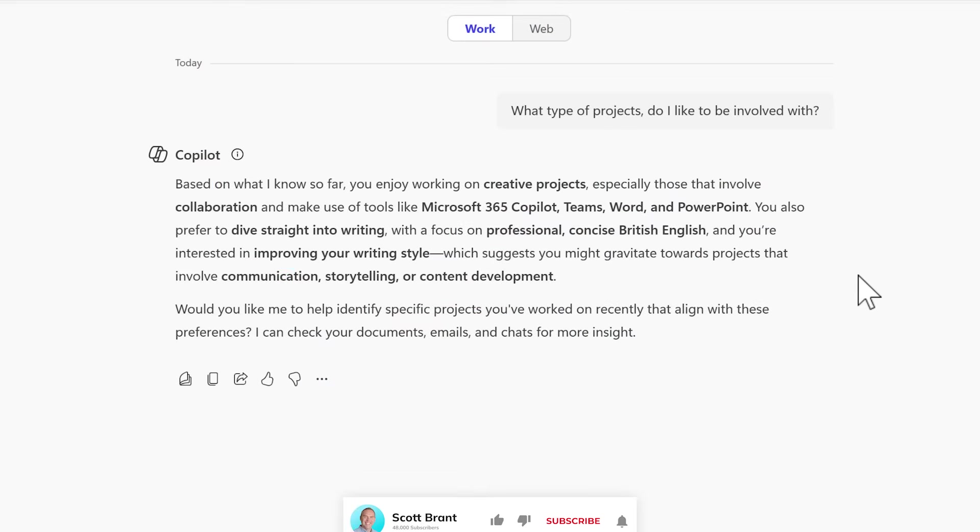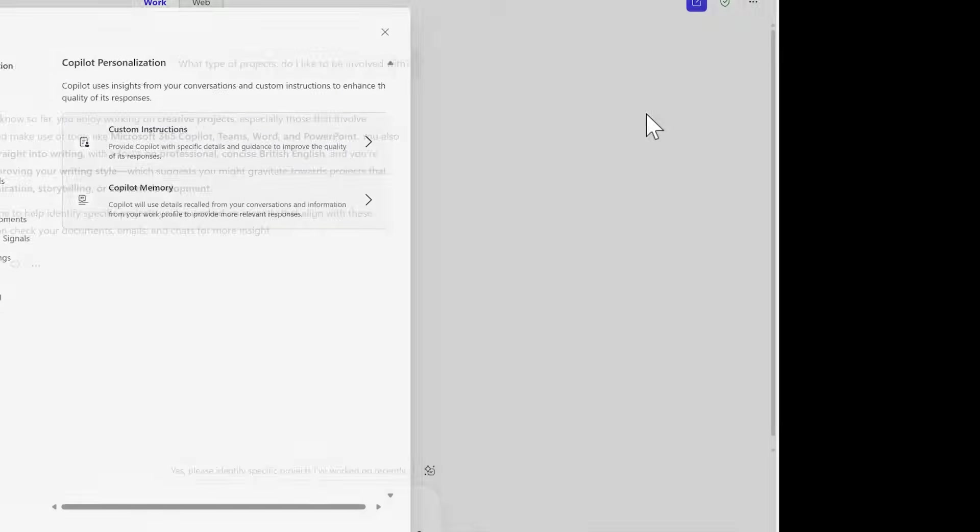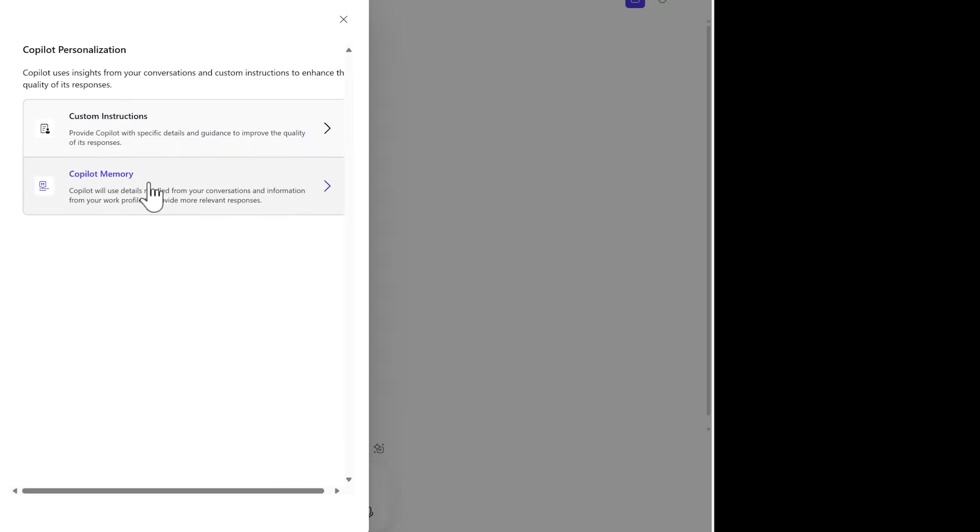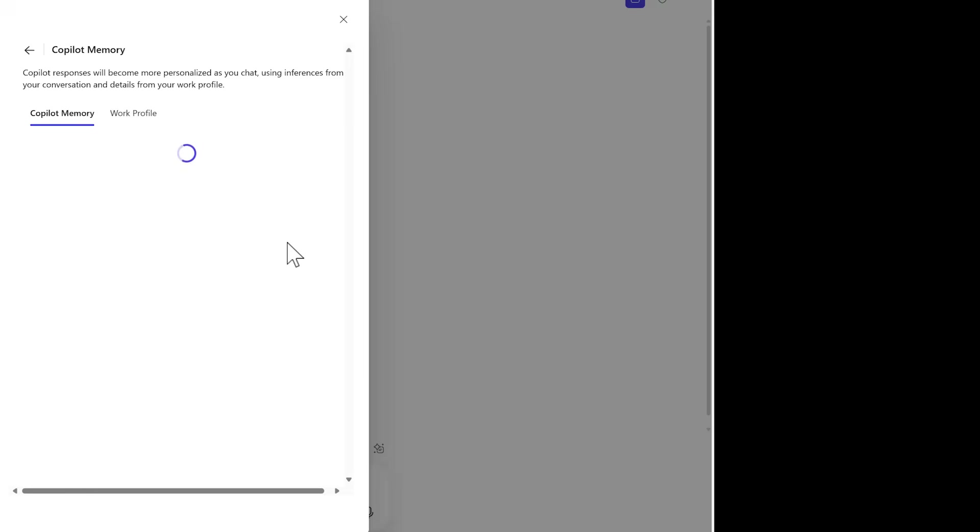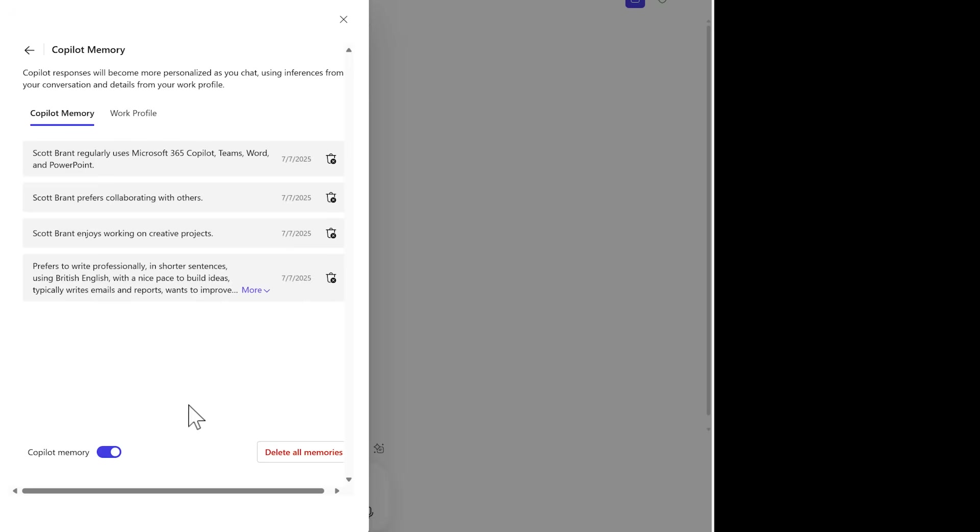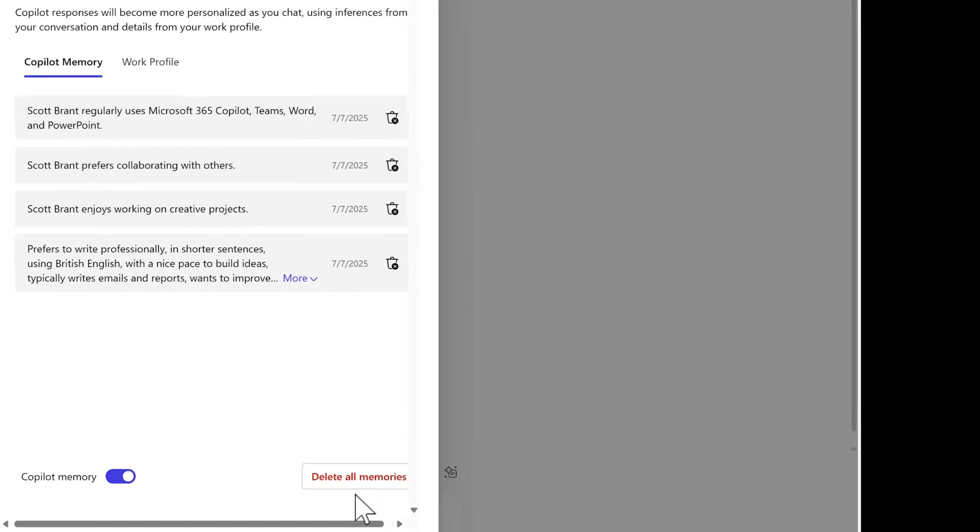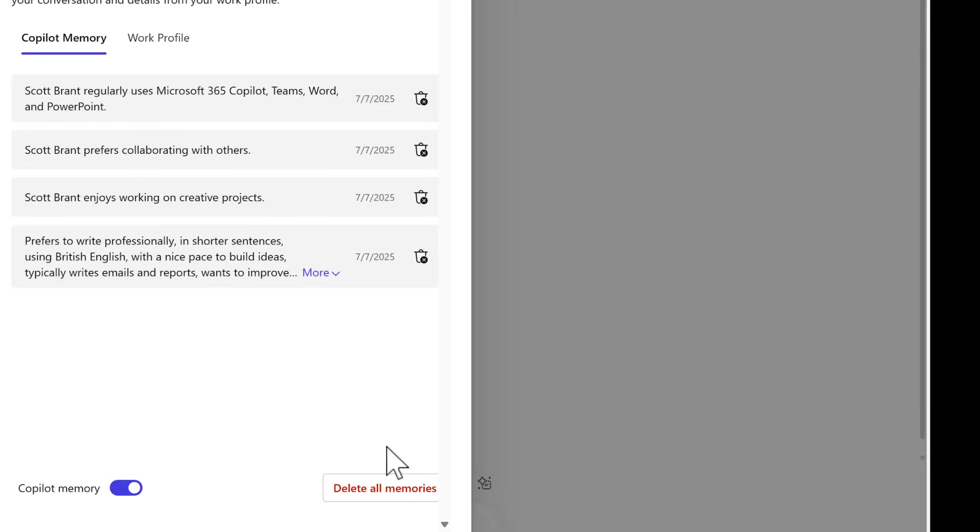But is it possible with Copilot to forget memories? Well, head back into the menu, select settings and under Copilot Memory, we can now delete all of the memories it holds about you to return it back to that more generic Copilot.